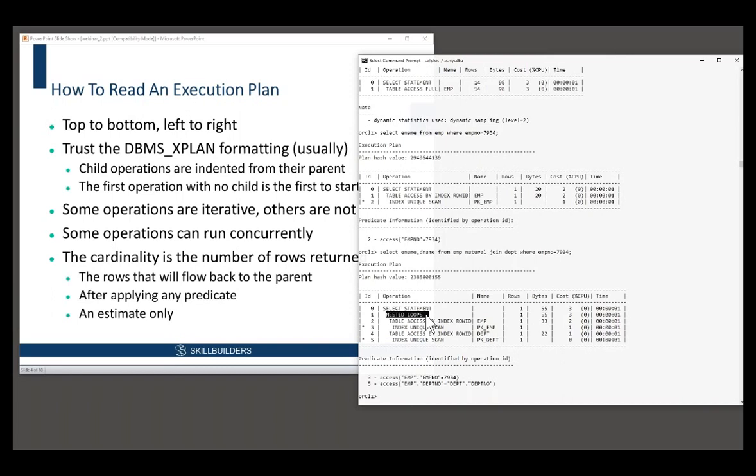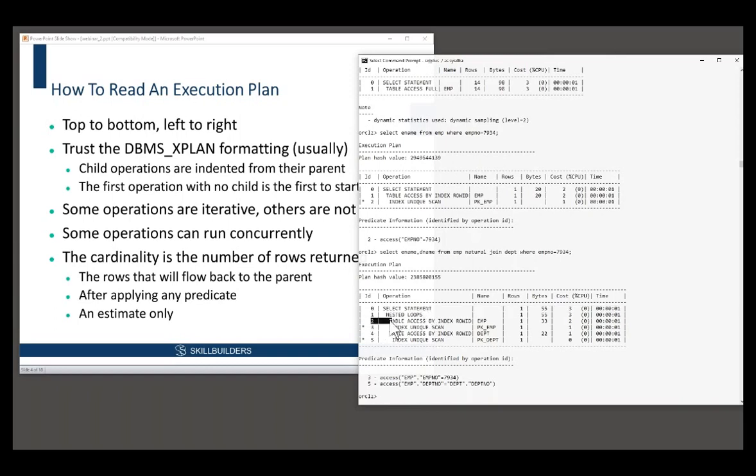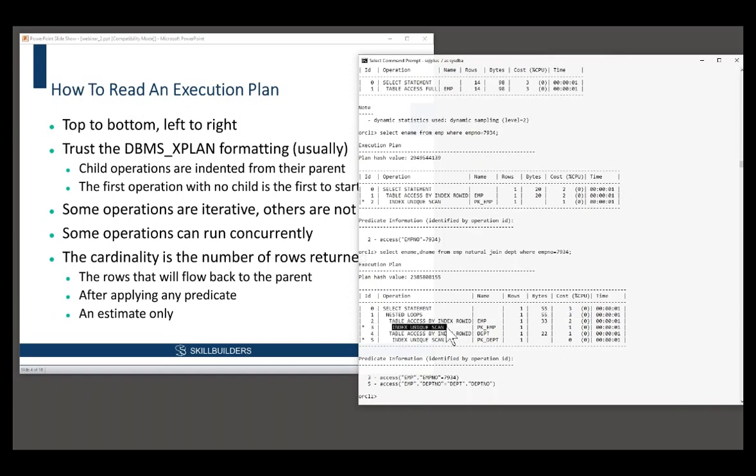Remember, Oracle can join two row sources. So a join operation has two children, one for each row source. The two children of operation one are operations two and four. How do I know they are the children? Because they're below at the same level of indentation. And also I happen to know that nested loop always has two children. Operation two itself has a child, which is operation three. And operation four has a child, which is operation five.